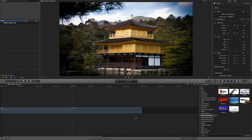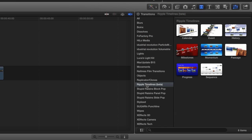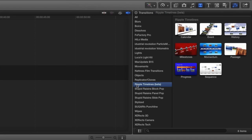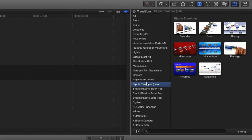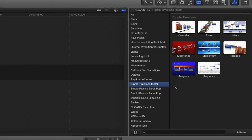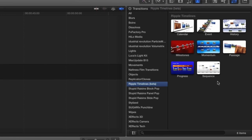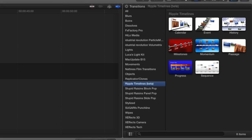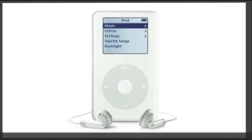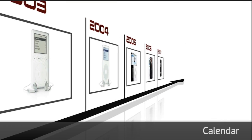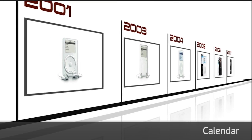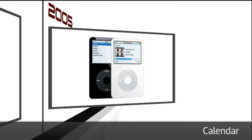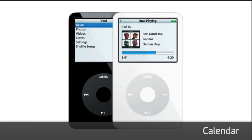Ripple Timelines was designed exclusively for Final Cut Pro X. You can find it in the Transitions browser under Ripple Timelines. There are eight different effects included. Let's take a look at a few. These effects generate great-looking graphics that save a lot of time and easily add an extra punch to your projects.